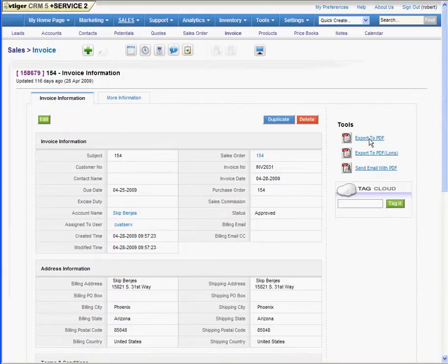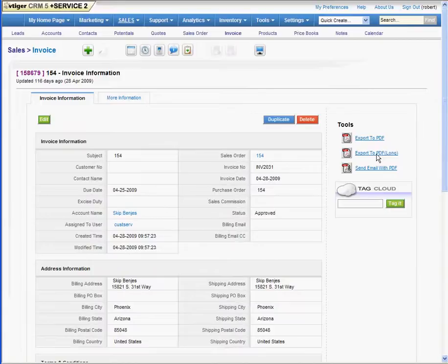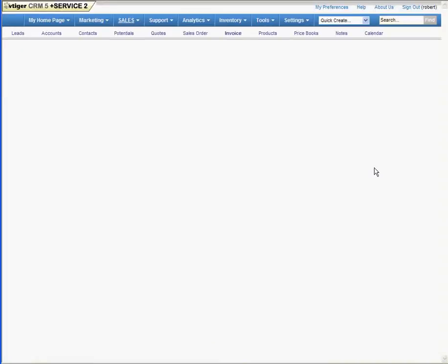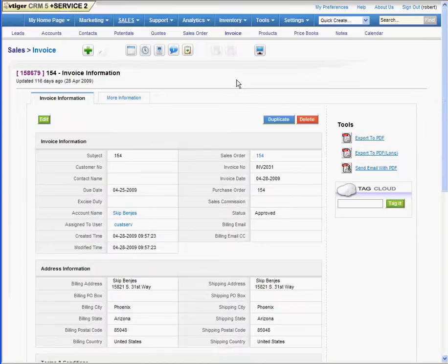We can export it to PDF using the plus service module. We have long PDFs which show a full description of all of the parts. You can send that or you can click send email with PDF. And when that module is active and you have a mail server tied into it, it will do that automatically.